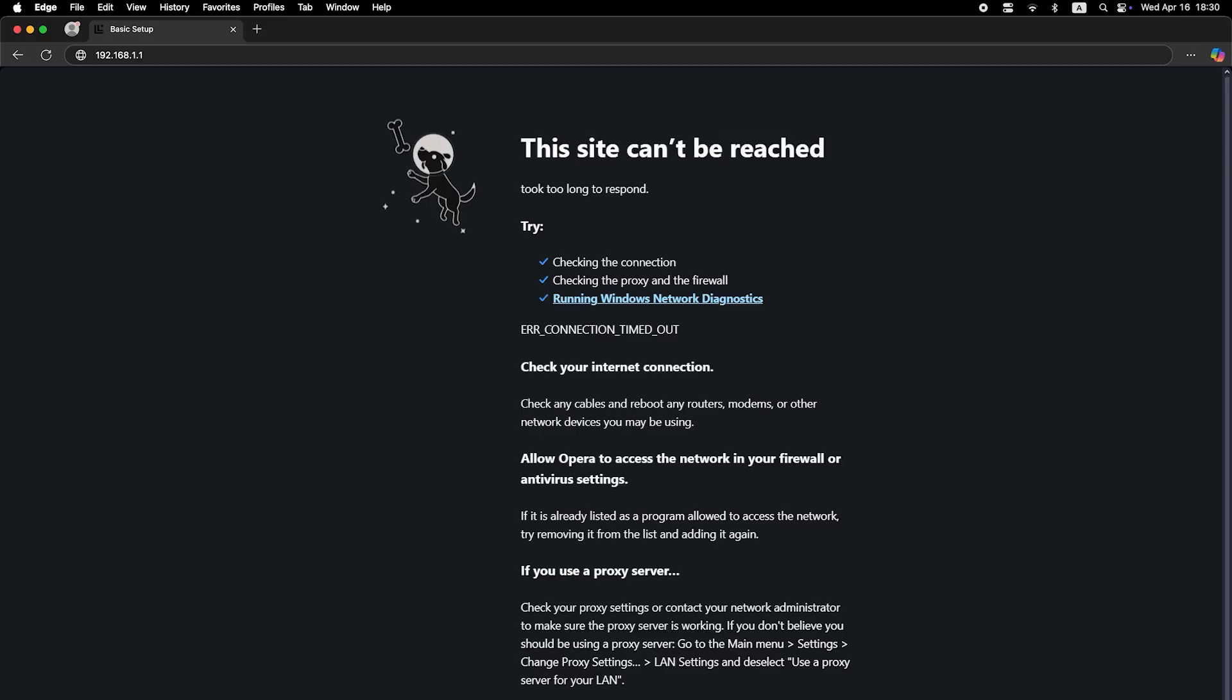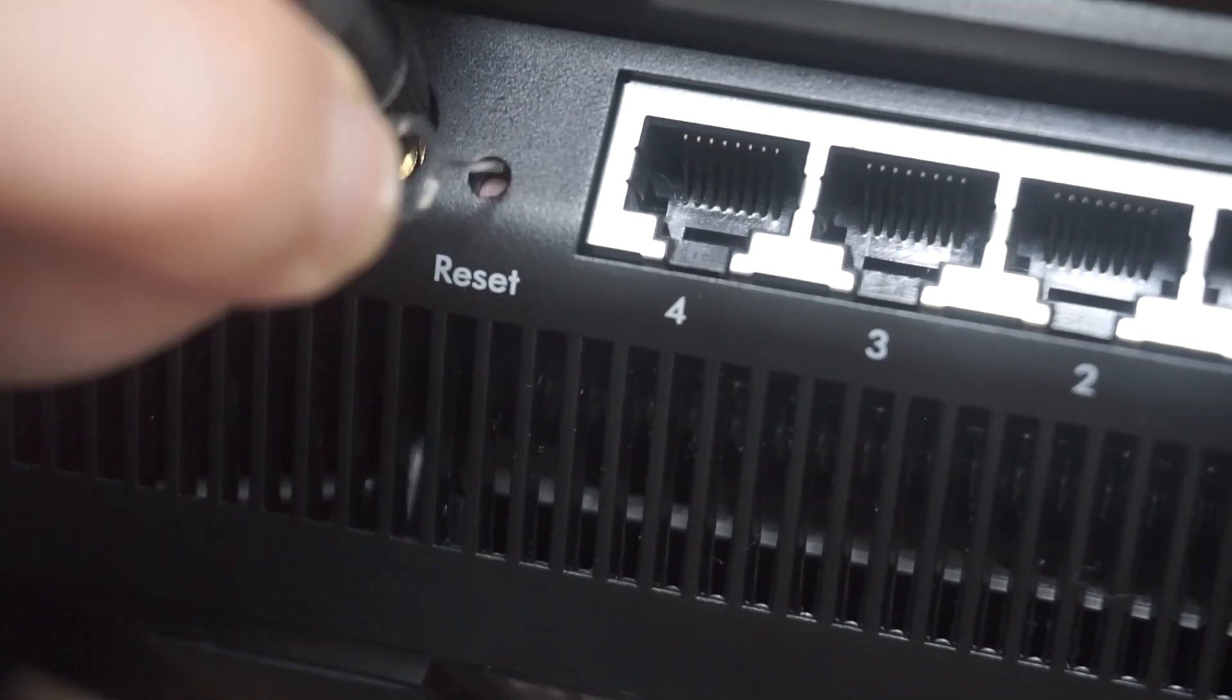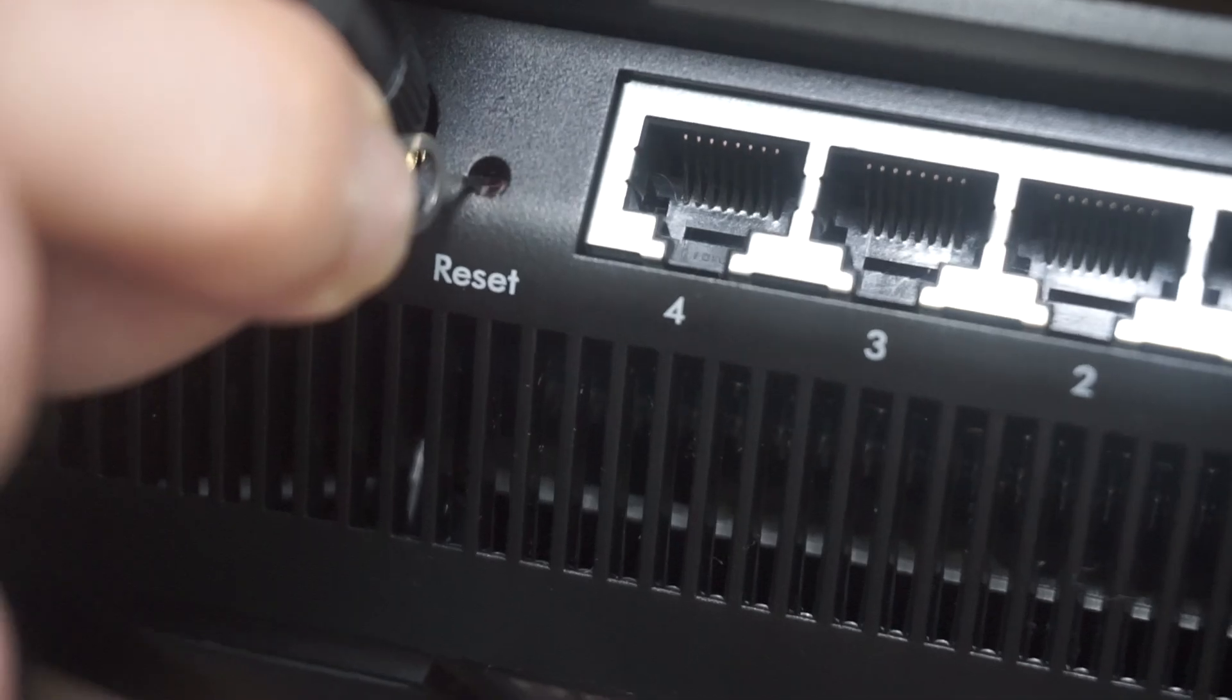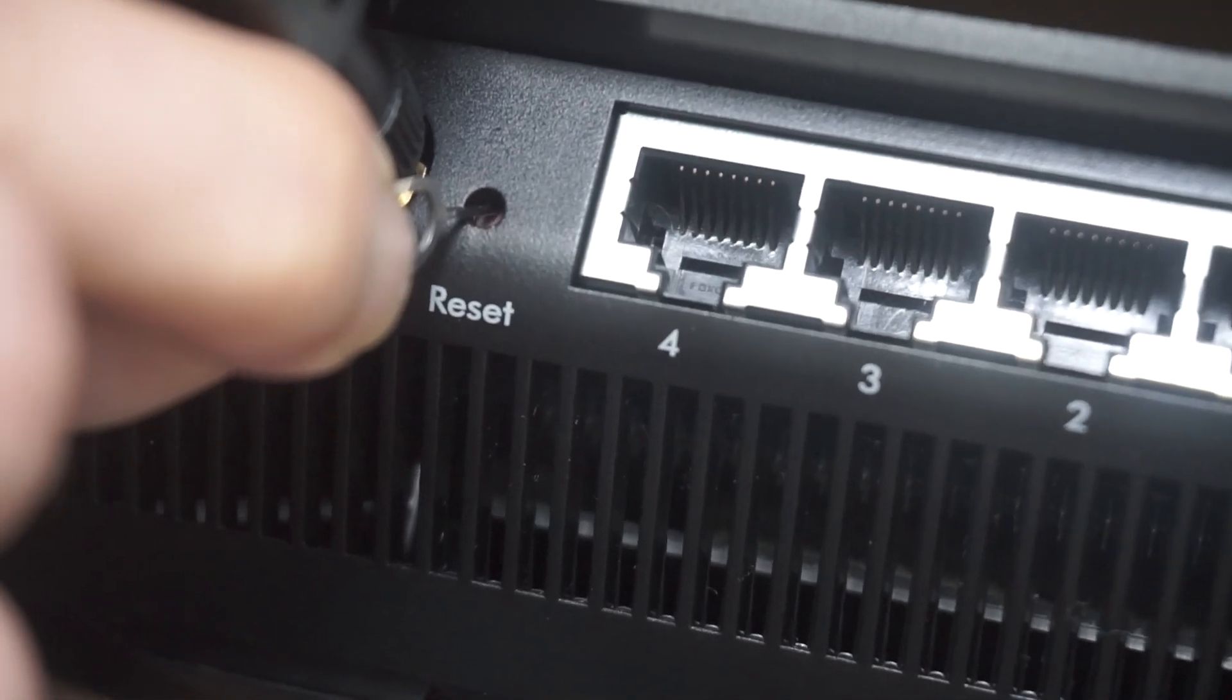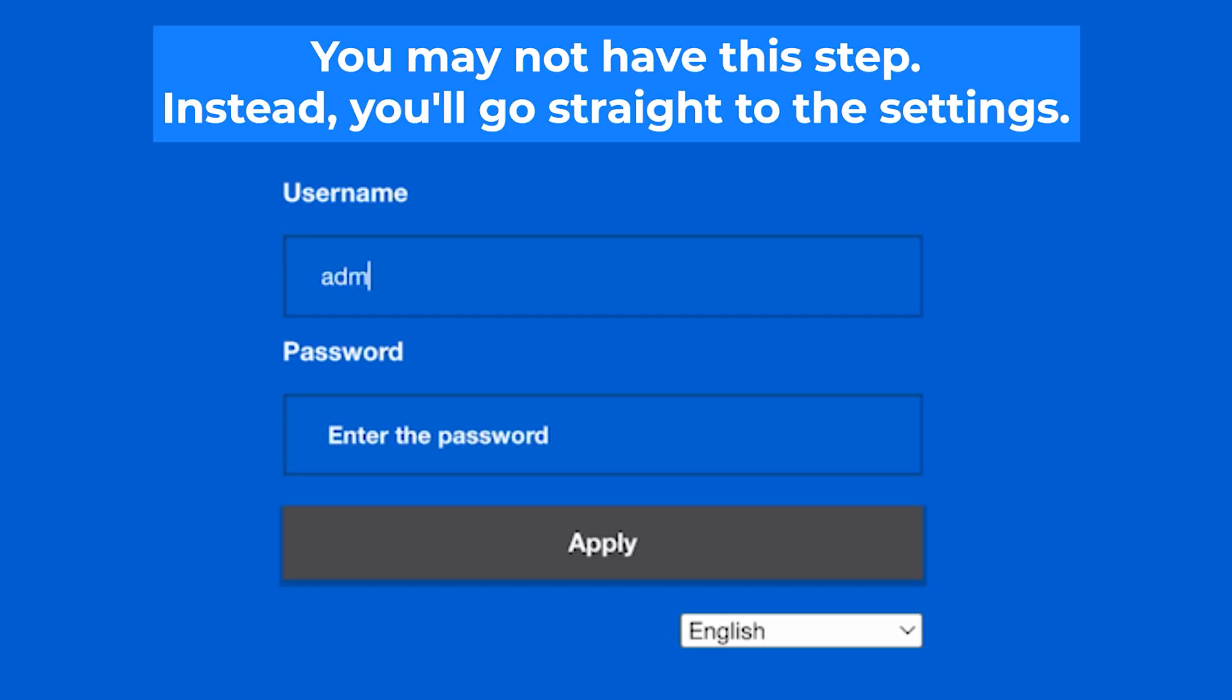If none of this works, it means that your router has already been configured and someone has changed the login and password. If you can't find out the login credentials, just reset the router to factory settings and then log into the router's personal cabinet using the standard credentials.